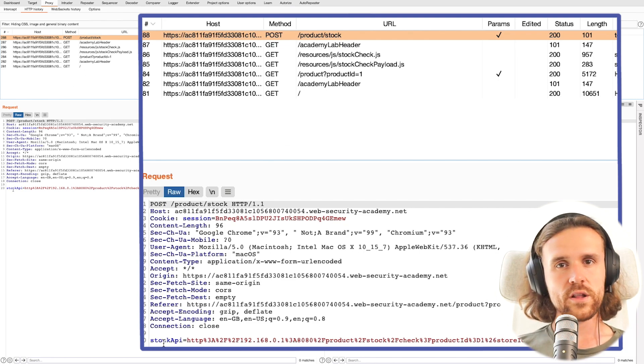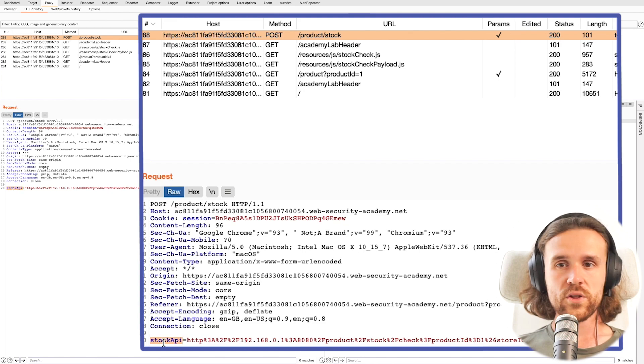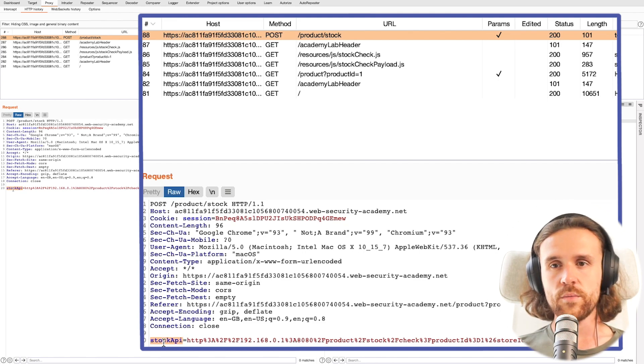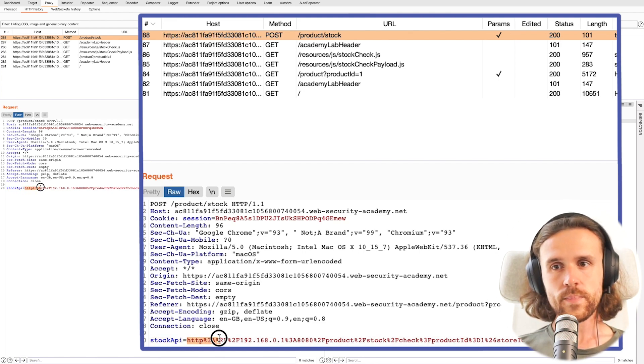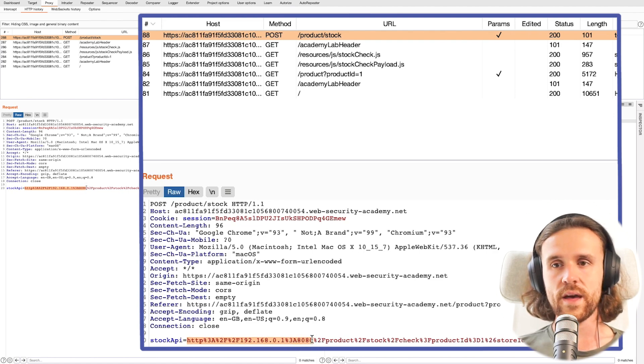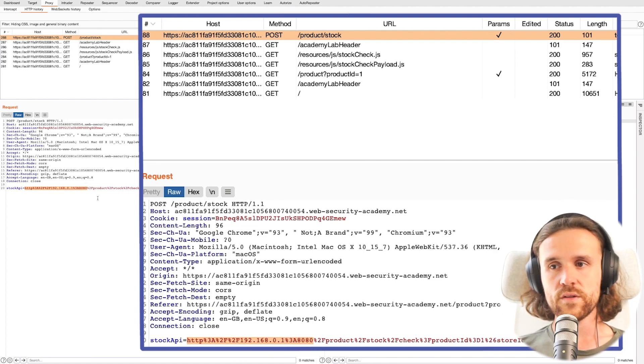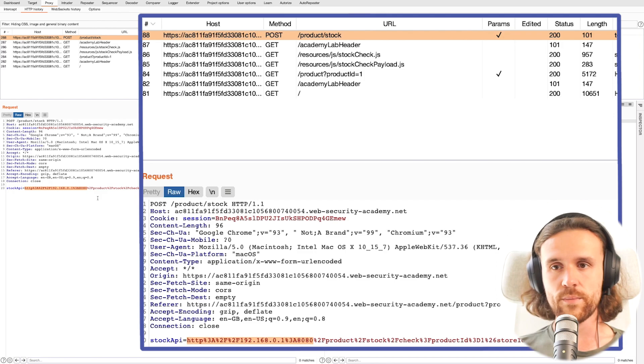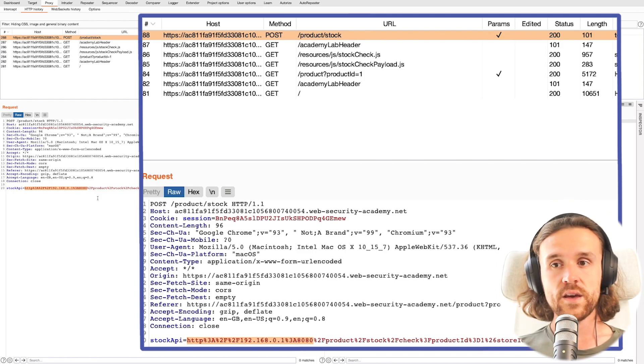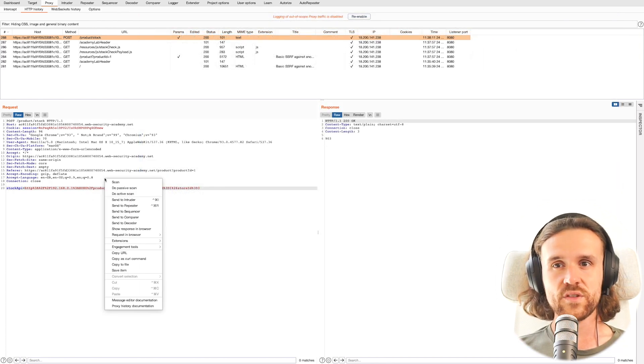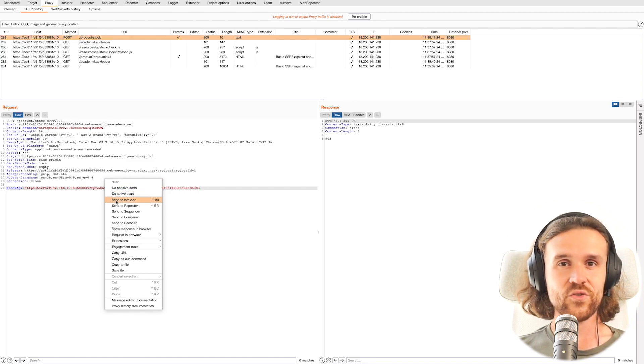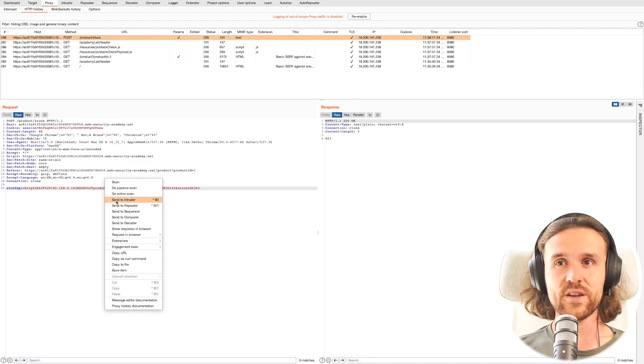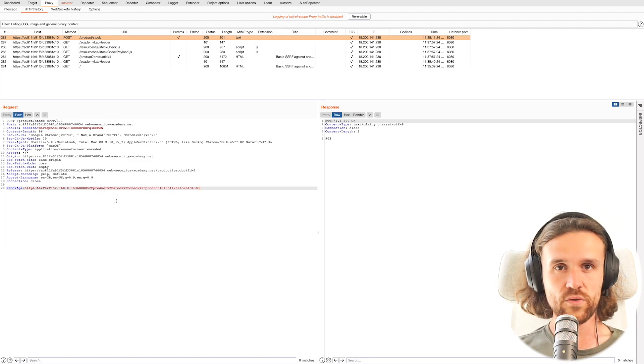If we look a little closer on that one, we actually see a parameter called stockApi, and that parameter has a value which is being sent to the web server that contains an IP address. So that is interesting. We're going to send this to the Intruder right now and see what we can do with that.